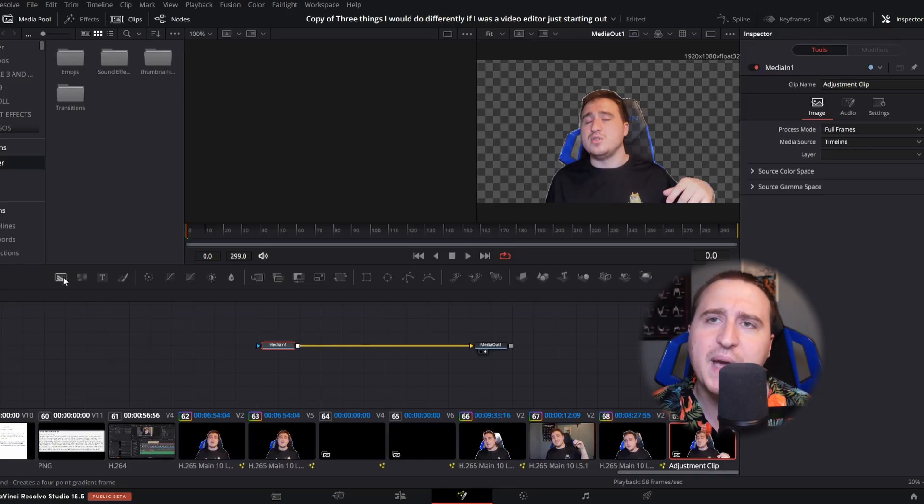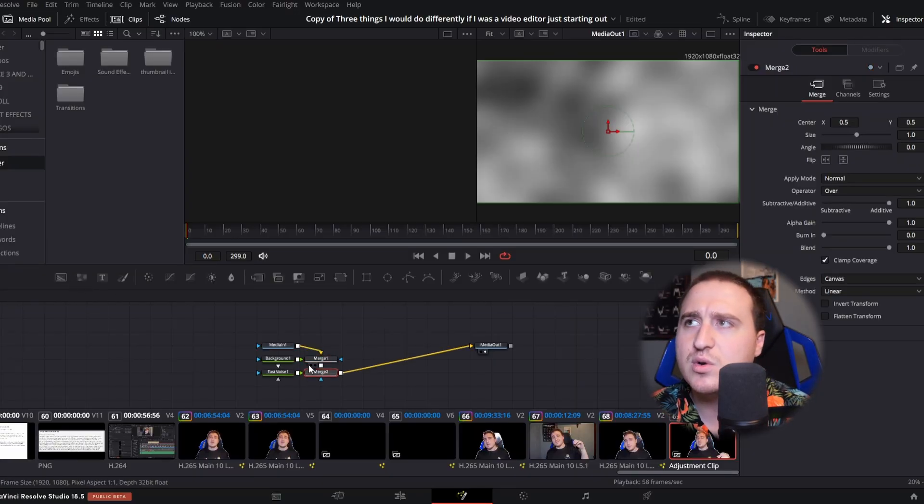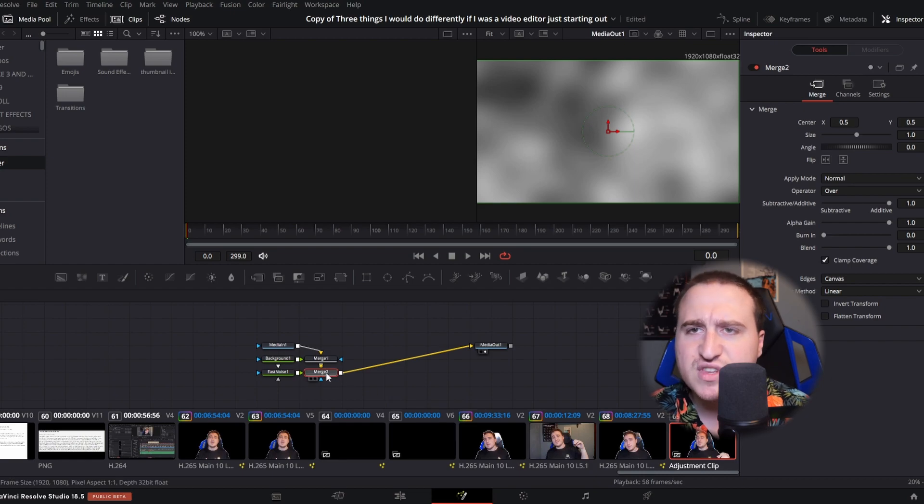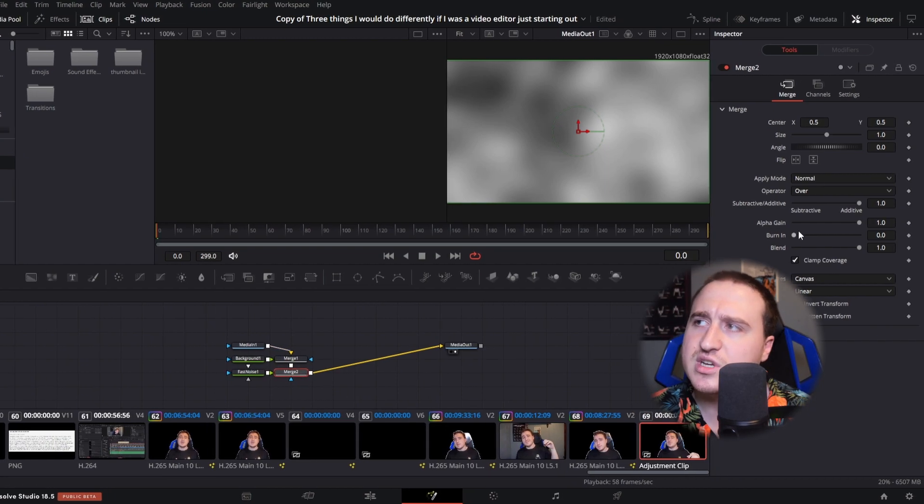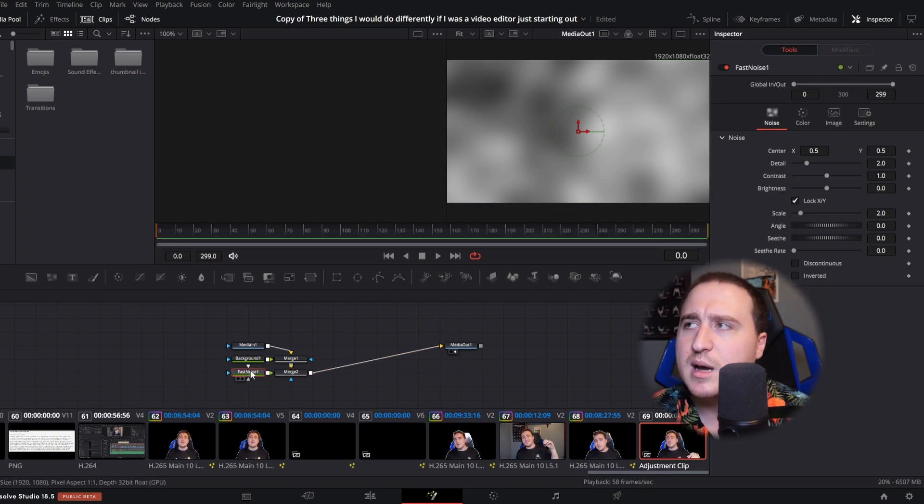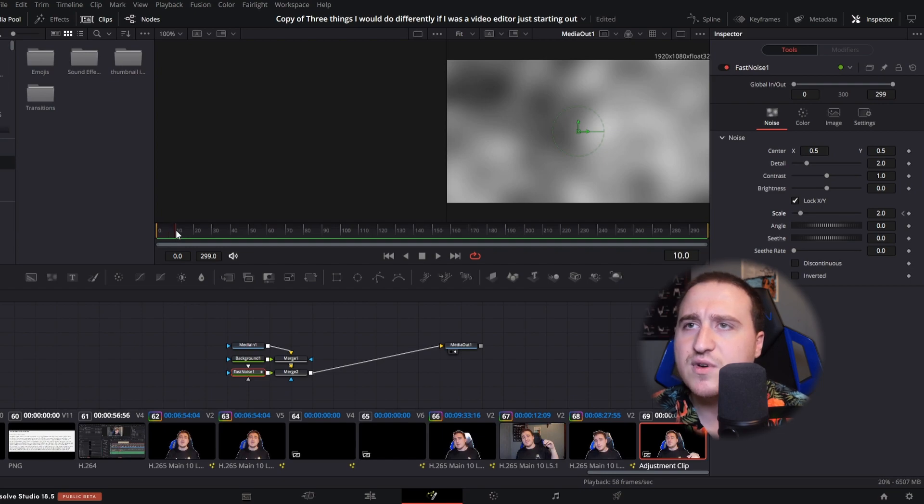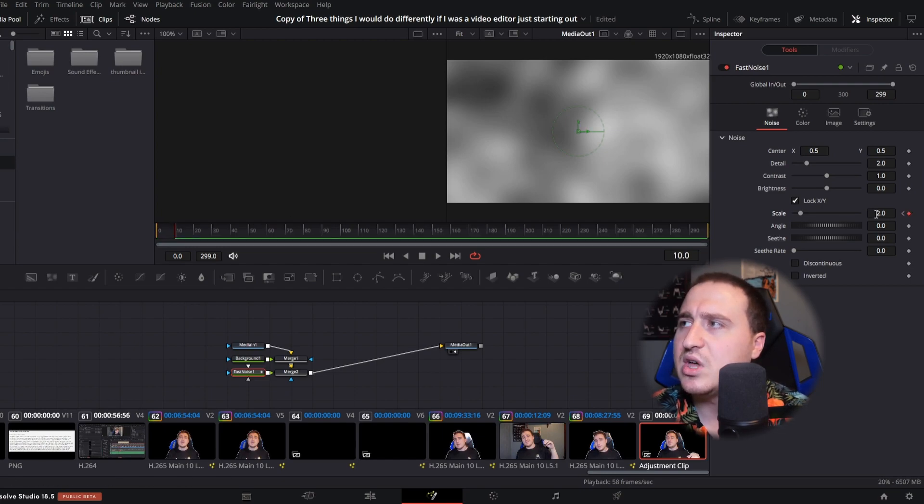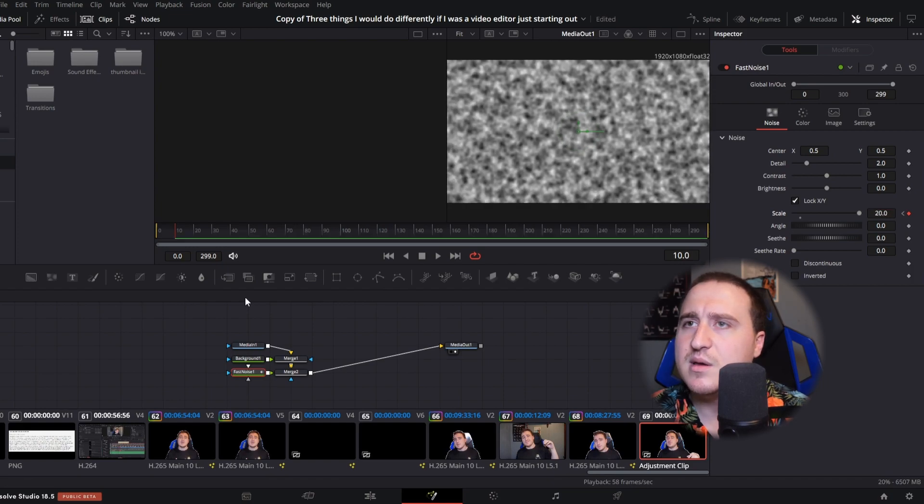We're gonna grab a background node and then we're gonna grab a fast noise node. I'm not sure if this is gonna work out properly or not, but we will see. Then we're just gonna keyframe something. I'm just gonna go to the fast noise node because I haven't played around with this guy a lot. We're gonna make a keyframe on scale, make another one on scale, and just drag it to the end.